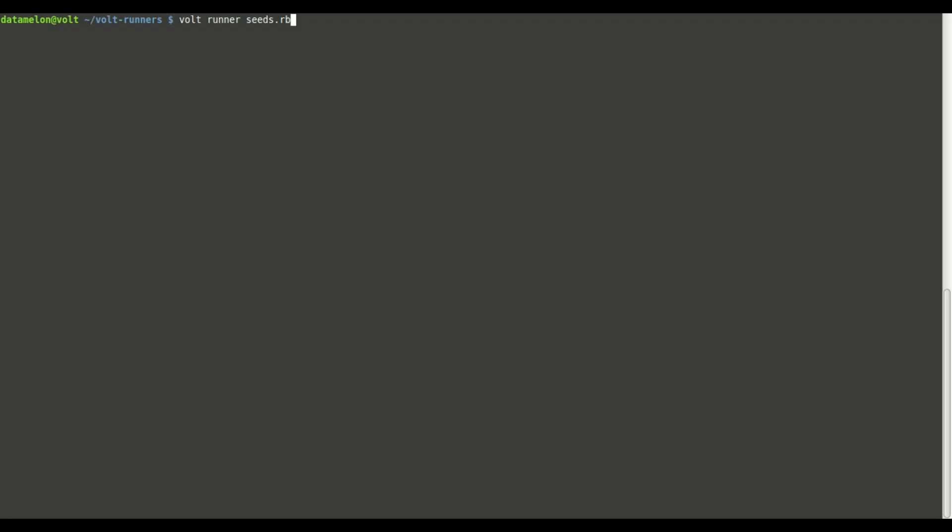Now we're ready to try it out. We can type volt runner and then the name of the runner file or we could do the shortcut volt r.